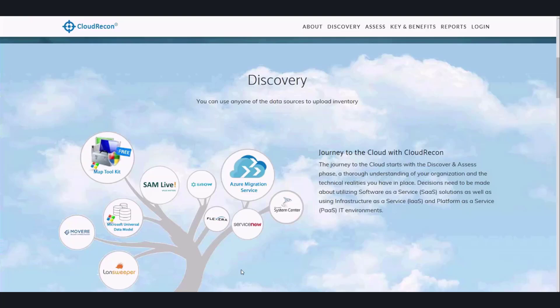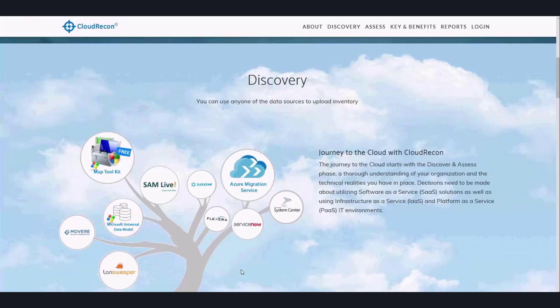I have to emphasize that Cloud Recon is not a discovery tool. Cloud Recon takes the data in from those tools and gives in-depth reports such as lift-and-shift reports and SQL-managed instances reports.